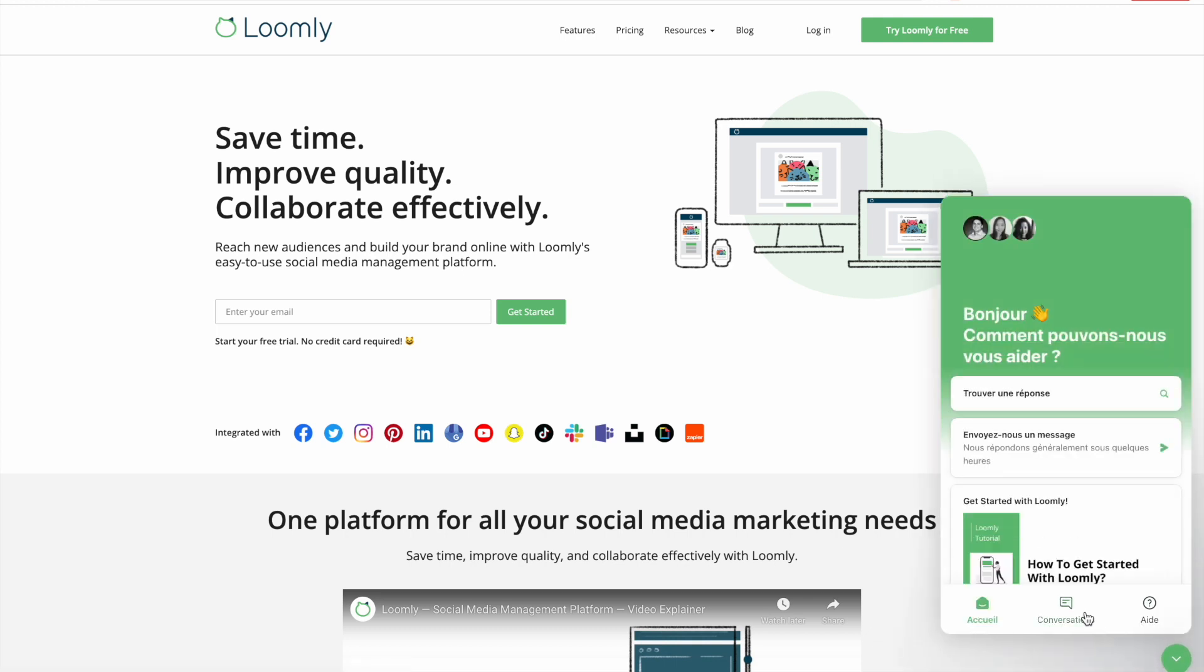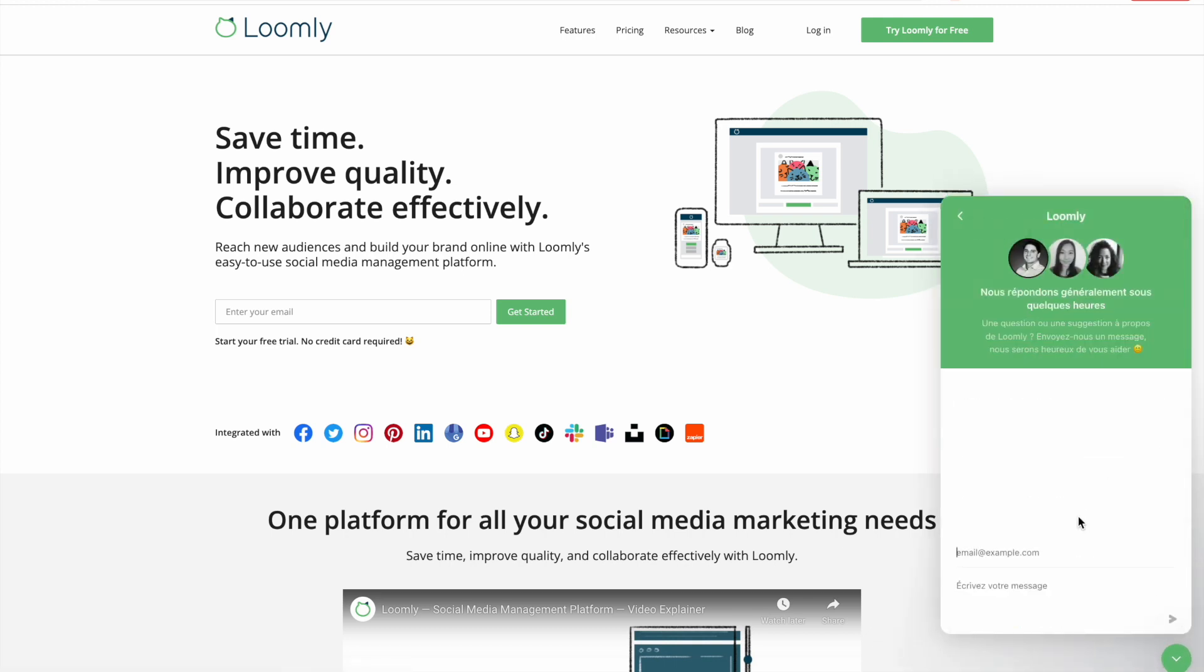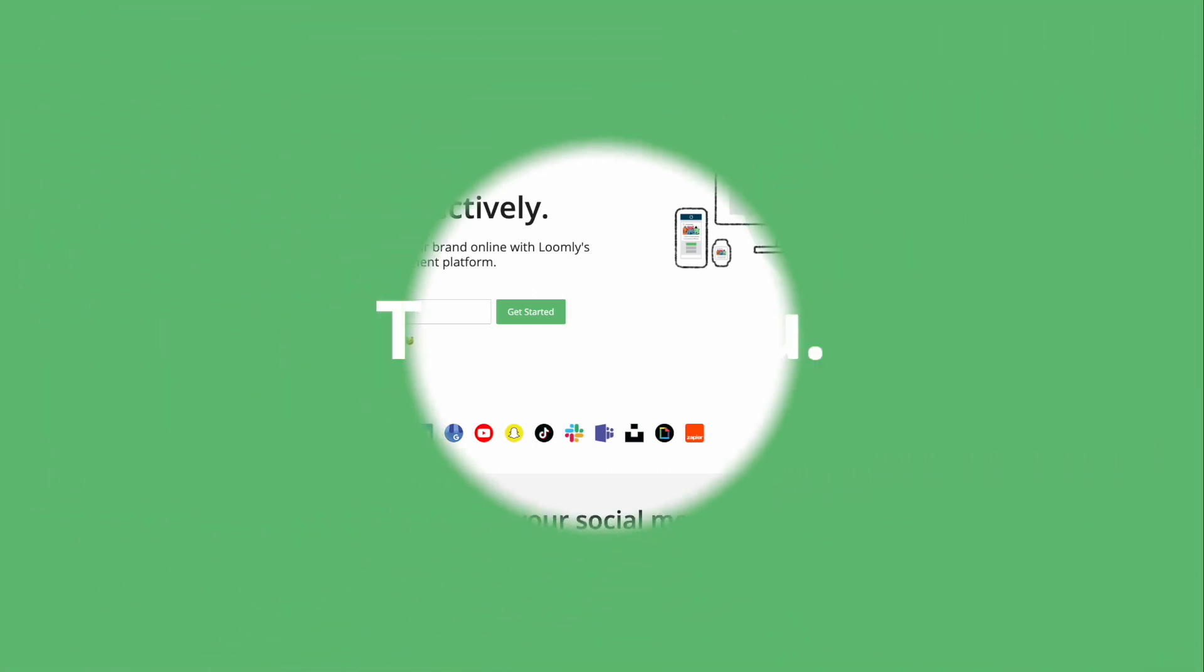And that's it for today. You should be ready to get started with Loomly. Log in to your dashboard now. If you have any questions or suggestions, please contact our team, either through the chat, on our website, or via email at contact@loomly.com.